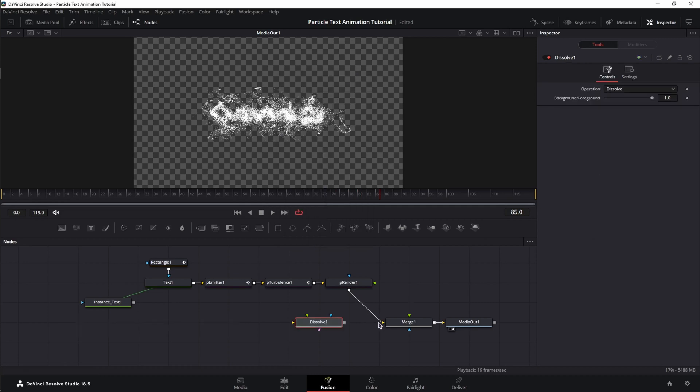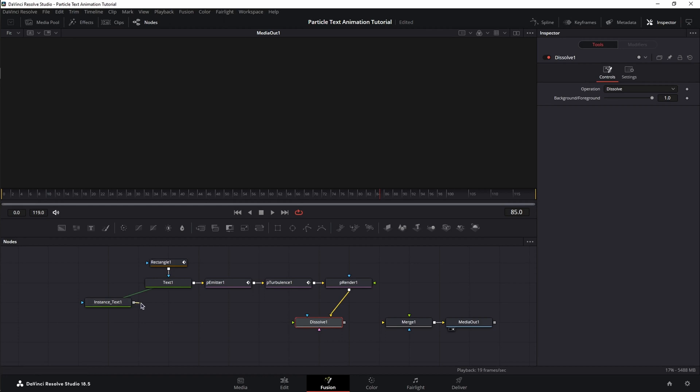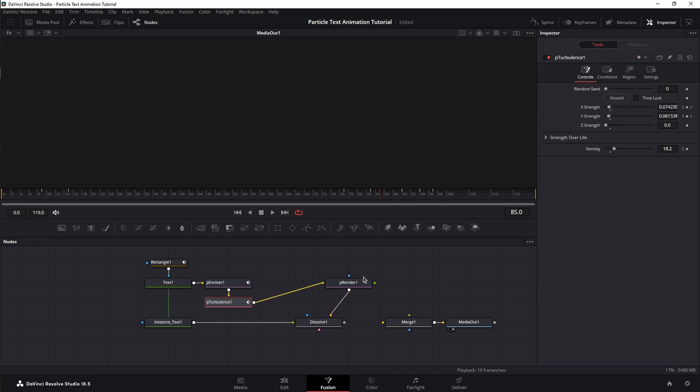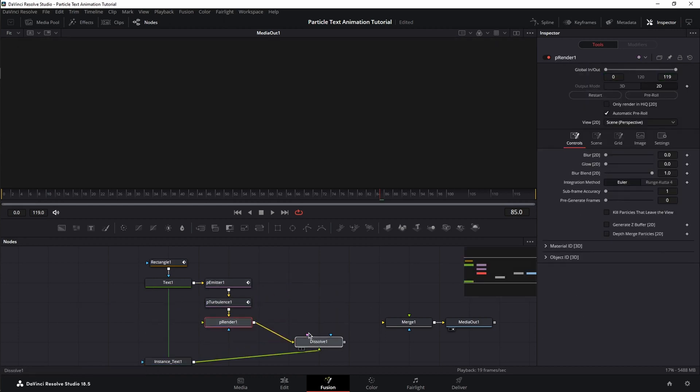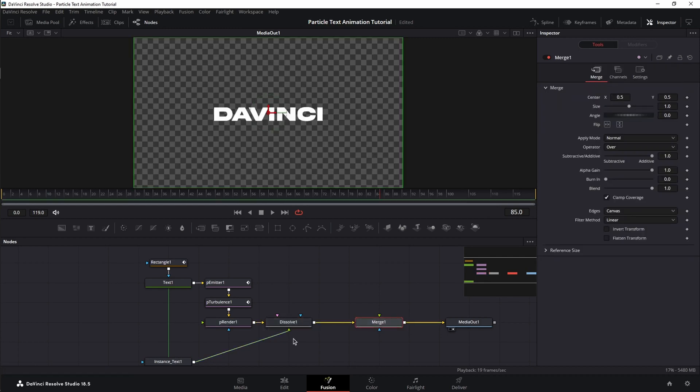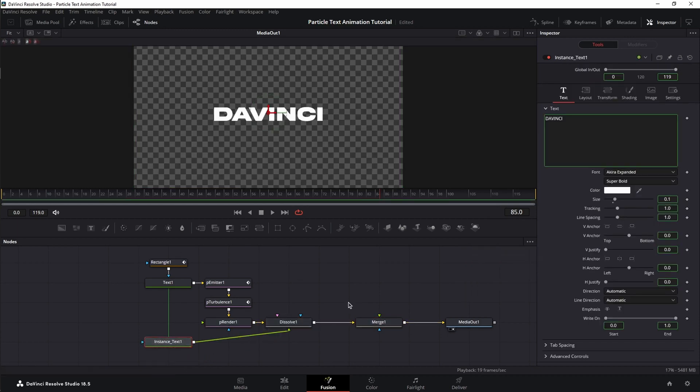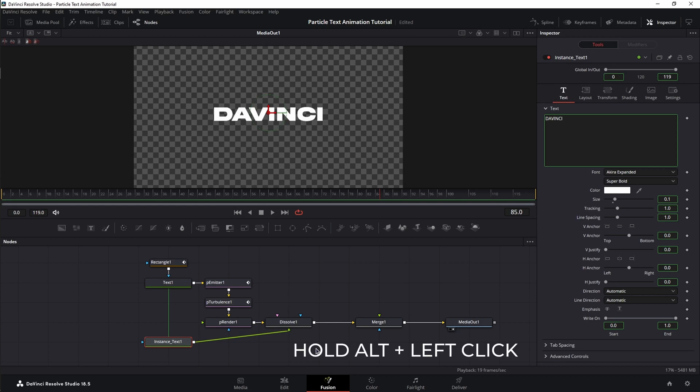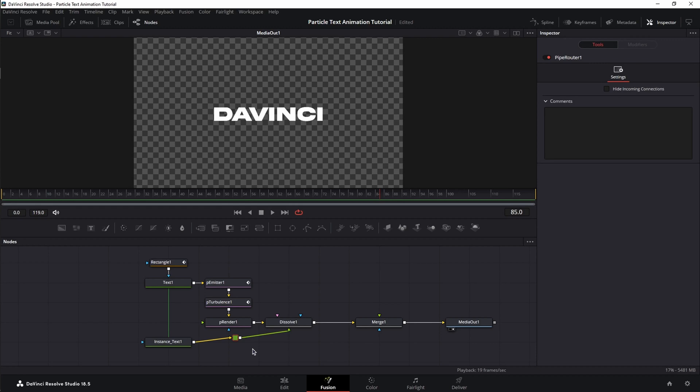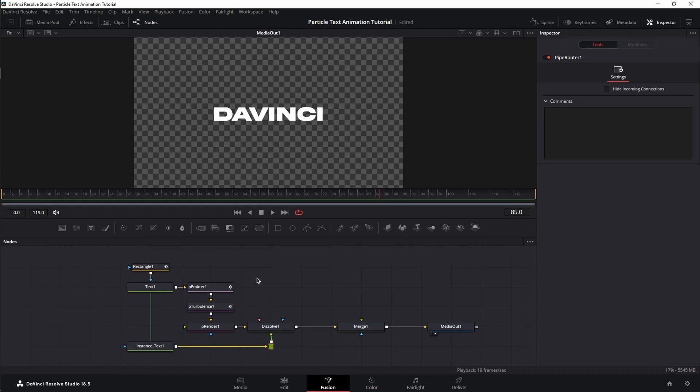And, we're going to connect the renderer to the background of the dissolve and the instance to the foreground. Let's tidy up a bit. Now that we have everything connected, one last thing regarding tidying up your nodes. Press and hold Alt on your keyboard and click on the connection line to create a pipe router. This will help you have cleaner lines in your node space.